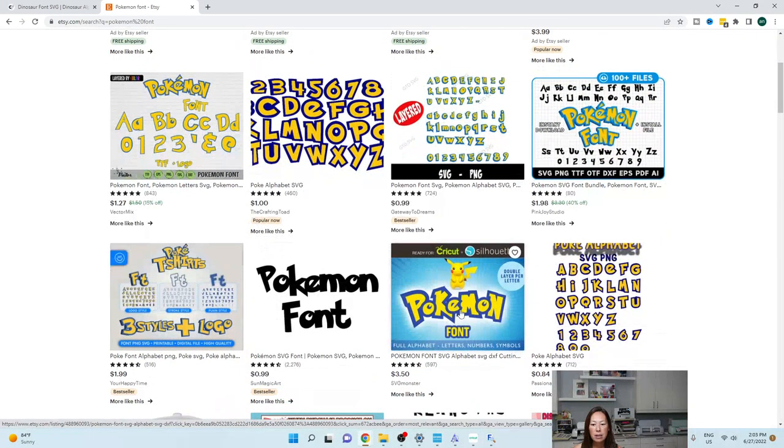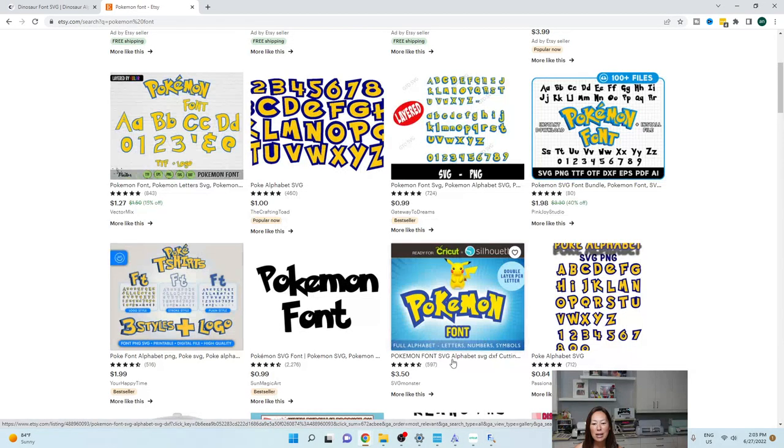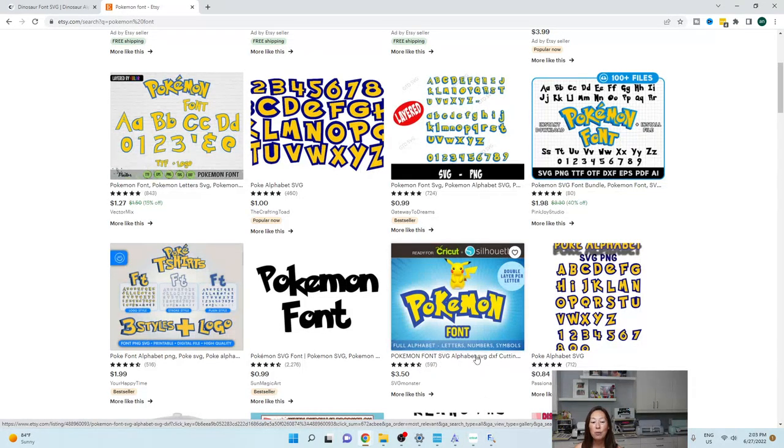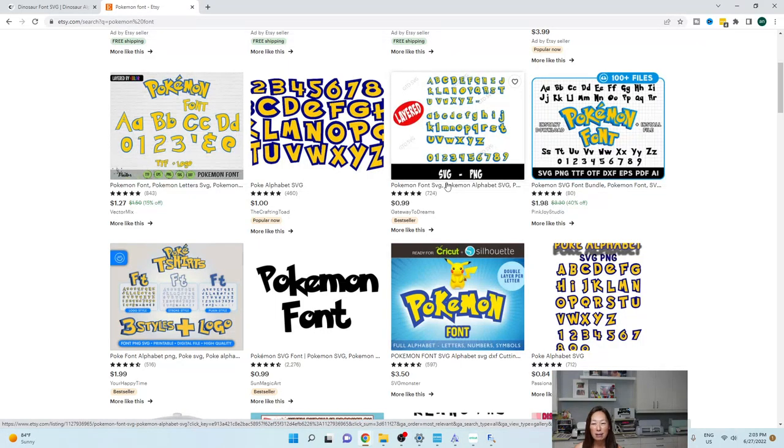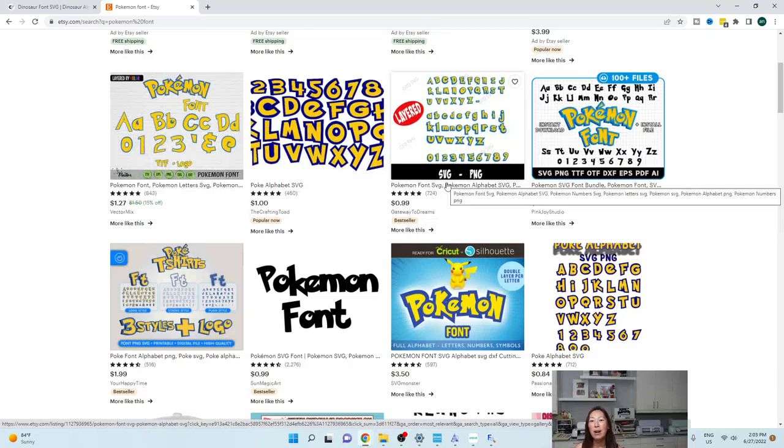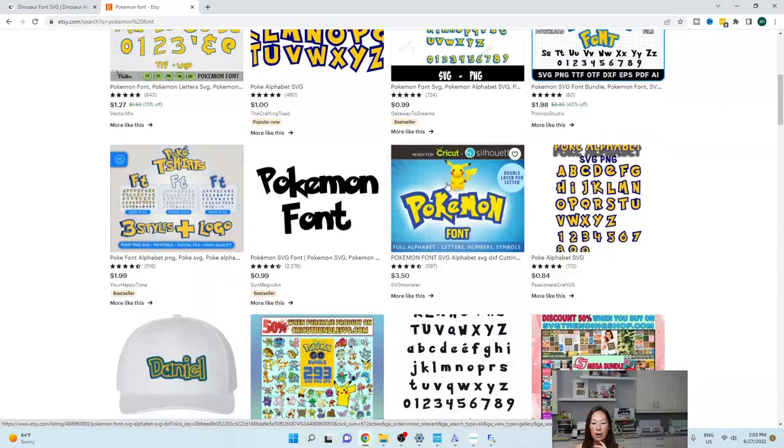I was going to say, oh, this is font, but here it is, SVG again. So when you go to fonts, you're going to have to upload each individual letter and number and whatever else.